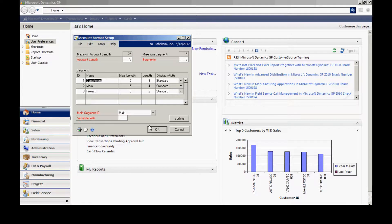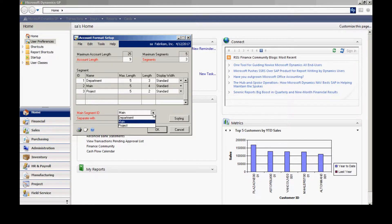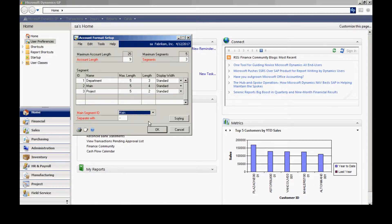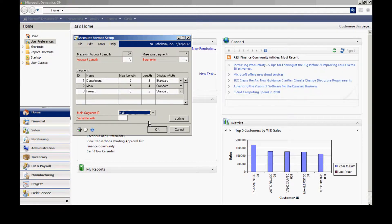And then what I want to do also is select a main segment. And I'm going to select the one called Main. And when you're done with that, then you're ready to go back to the account maintenance screen and start adding your new chart of accounts.